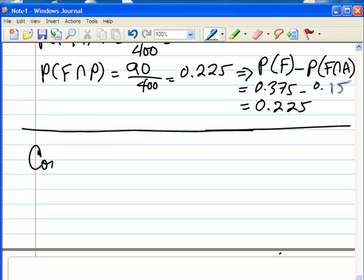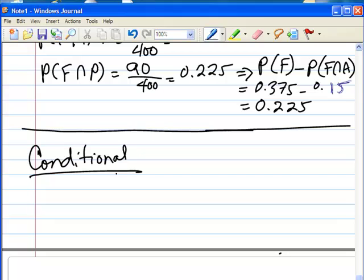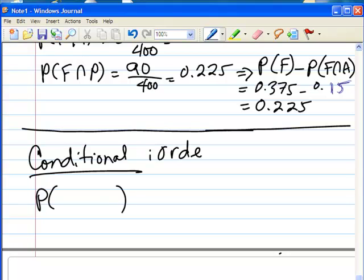Now we want to talk about conditional probabilities. Conditional probabilities also have two events written inside of the parentheses, but in this case the order matters. Order is important.